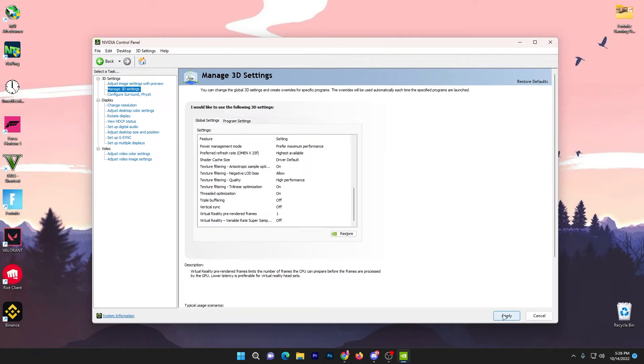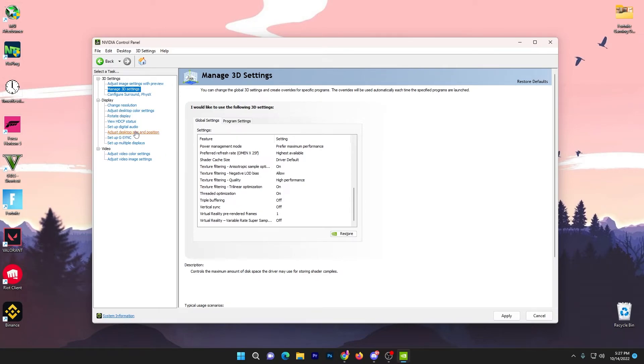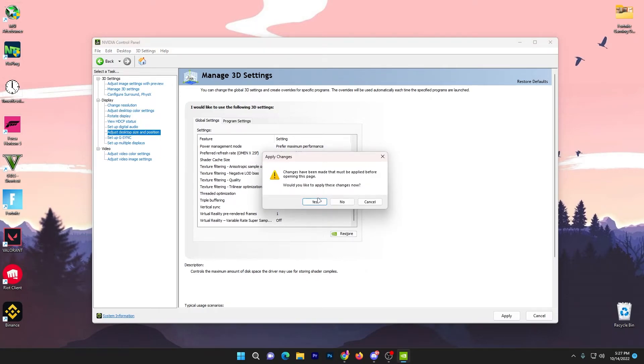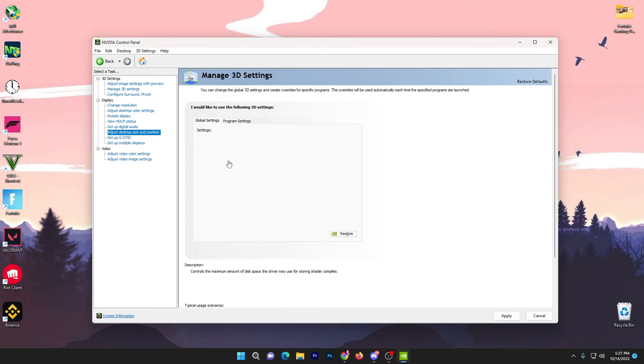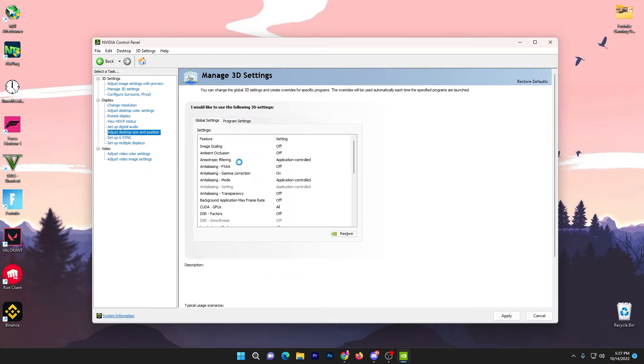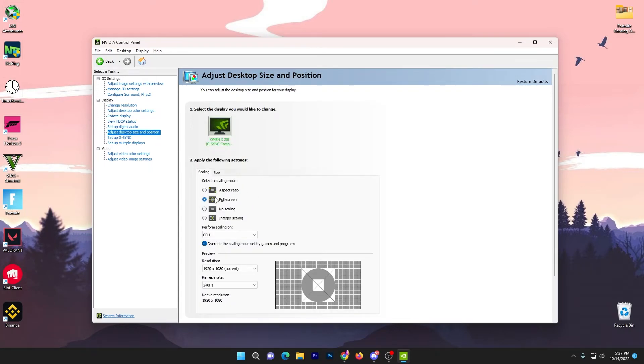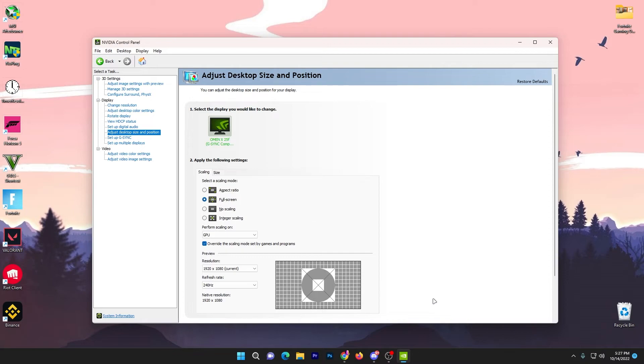Once you're done, you need to apply the settings on your NVIDIA control panel. Now go to adjust desktop size and position. Now you need to go for the fullscreen optimization. Therefore whenever you want to play with the stretched resolution, you won't get any kind of problem. So go with fullscreen and apply the settings on your NVIDIA control panel.